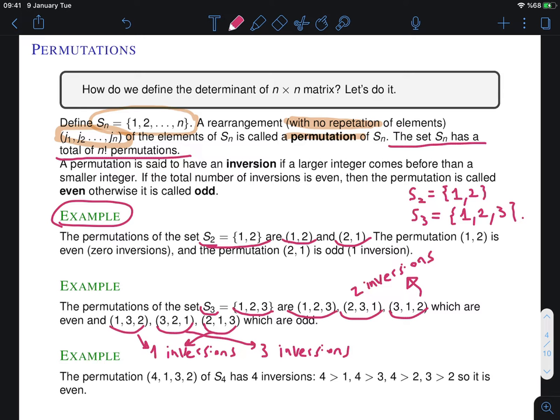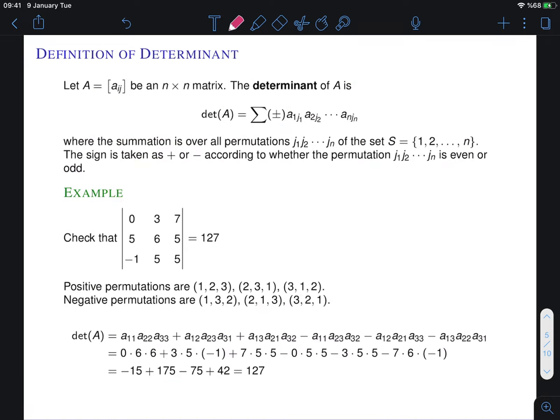Let's give an example from S₄, which is the set of integers from 1 to 4. For the permutation (4,1,3,2): 4 is greater than 1, 4 is greater than 3, and 4 is greater than 2 — those give three inversions — and additionally 3 is greater than 2, giving one more. So we have four inversions, which means this is an even permutation.